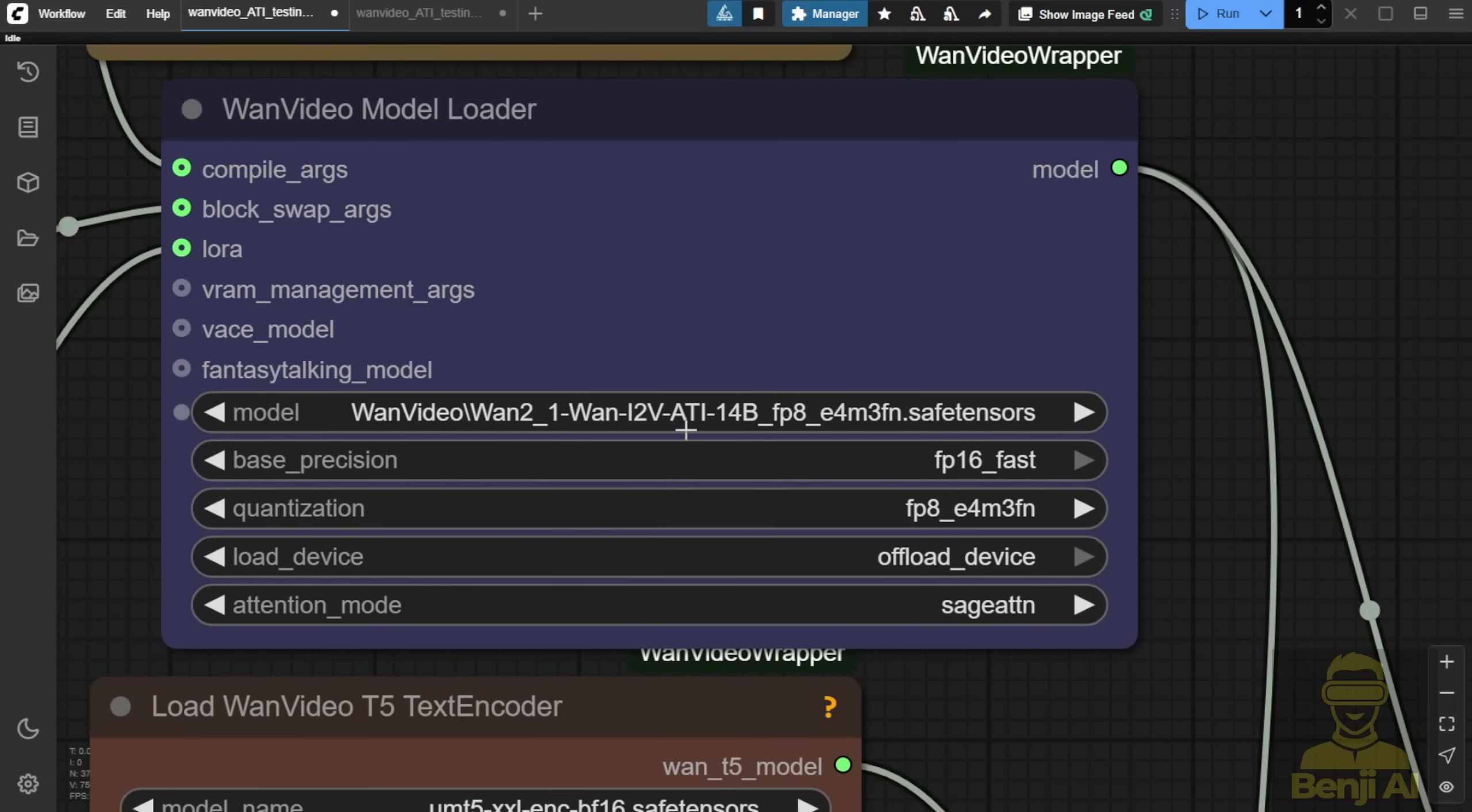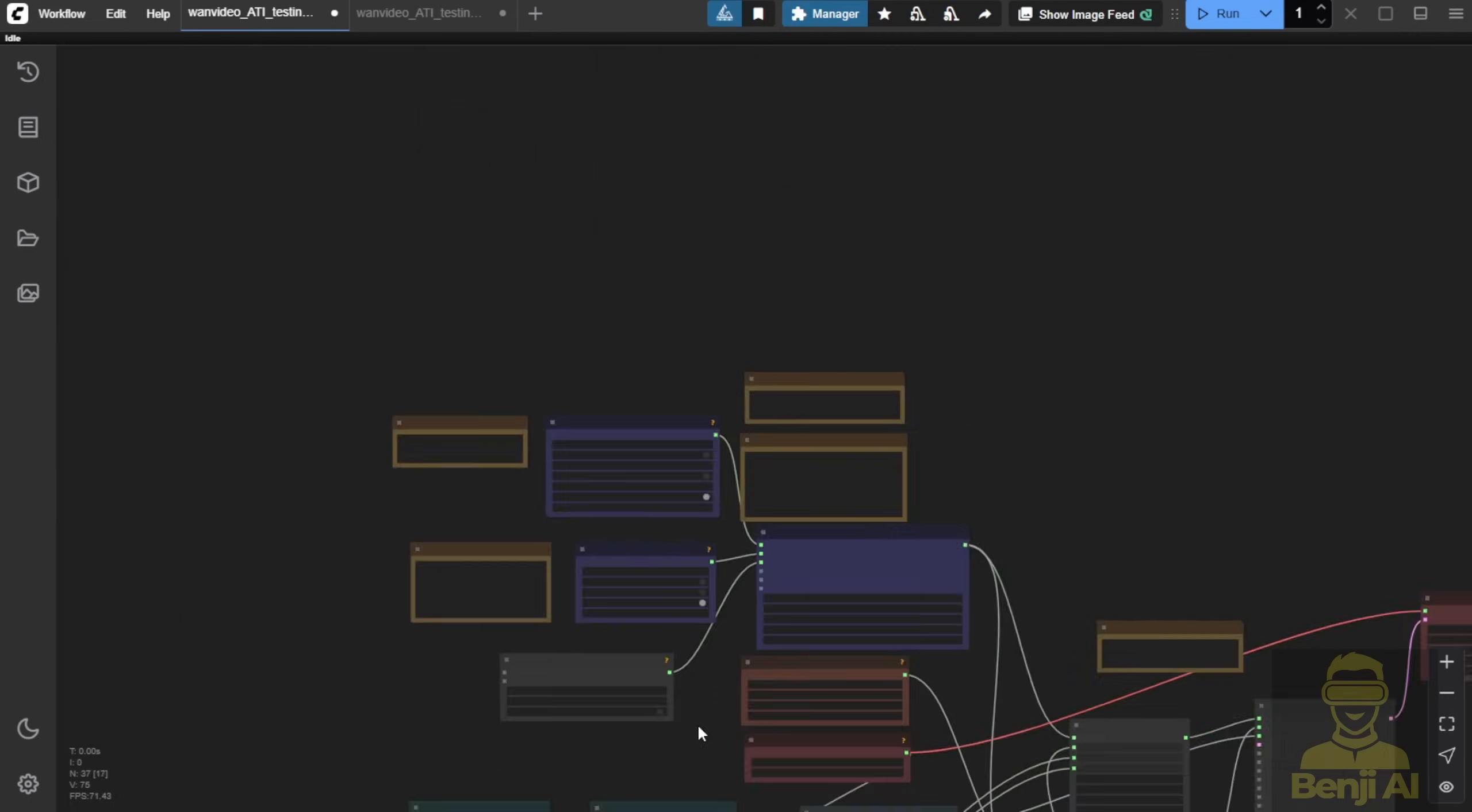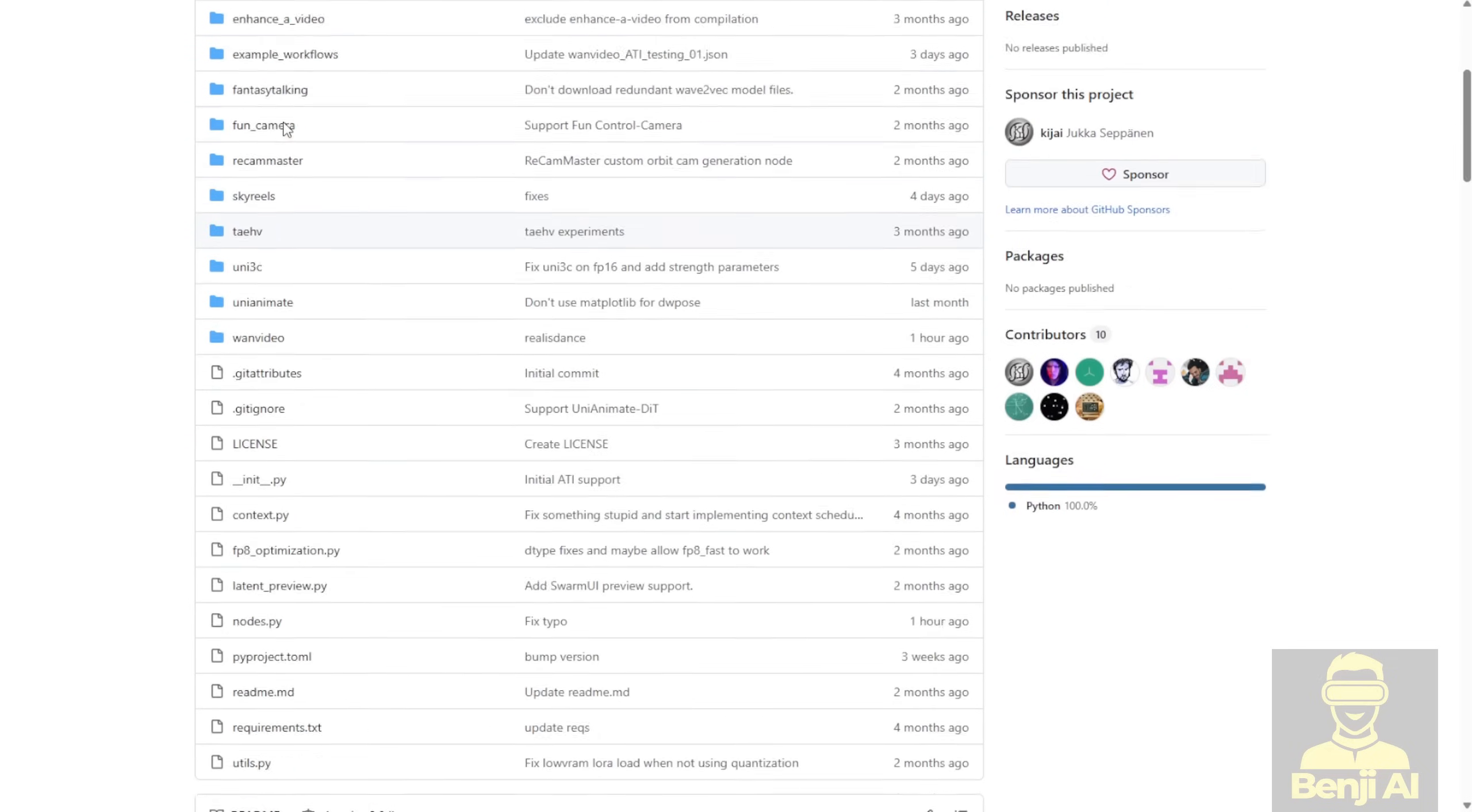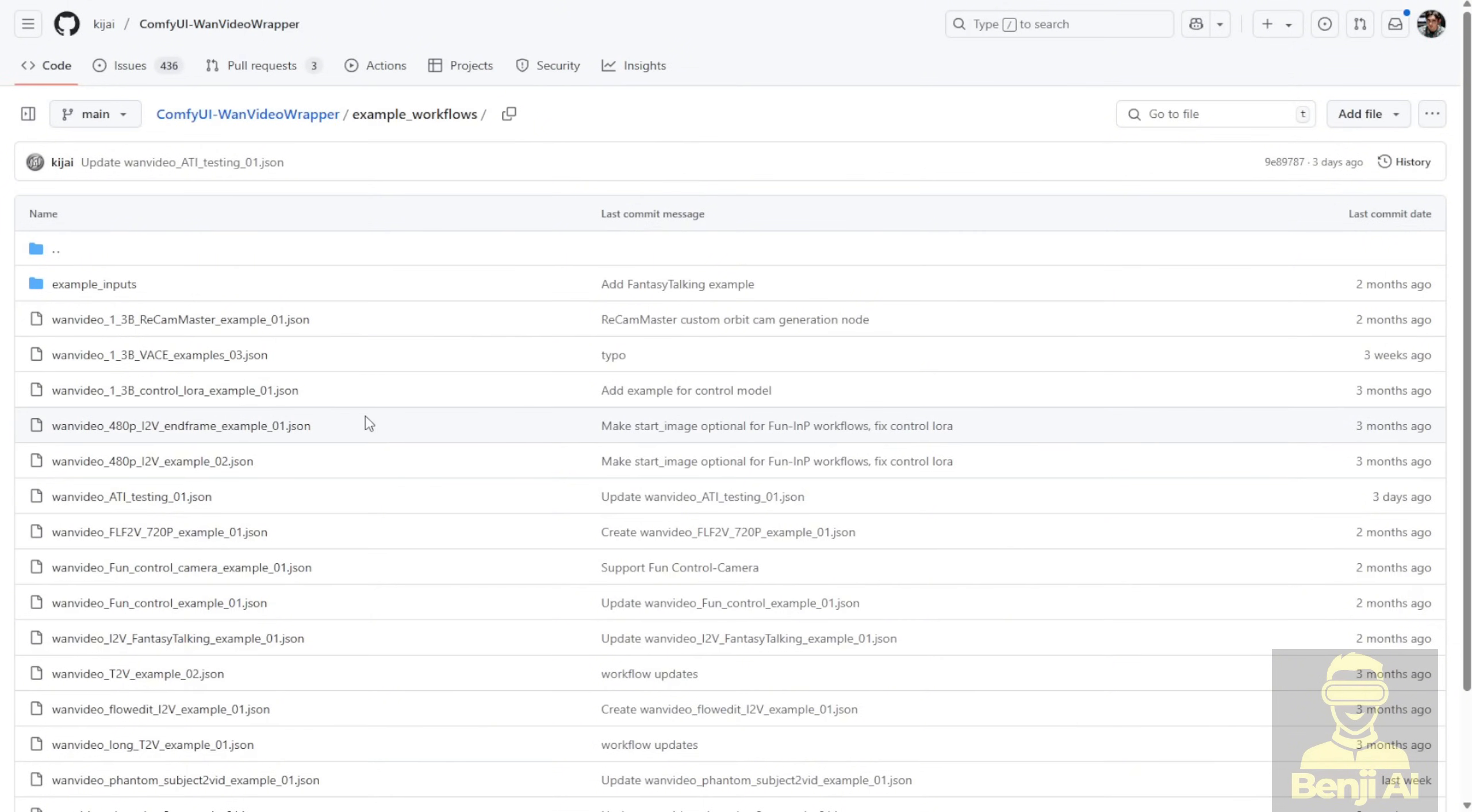Pay attention here, as we're using offloading to make it faster, and the block swap here is set to 10. Basically, this overall view, let's zoom it out, looks like a spaghetti chunk of custom nodes connecting together, like a busy city. This is coming from the WAN Video Wrapper Examples folder.